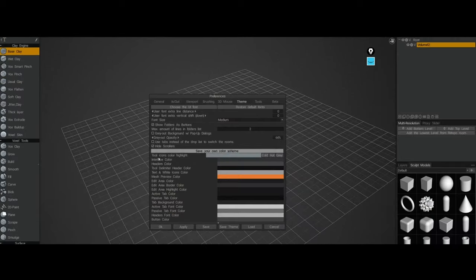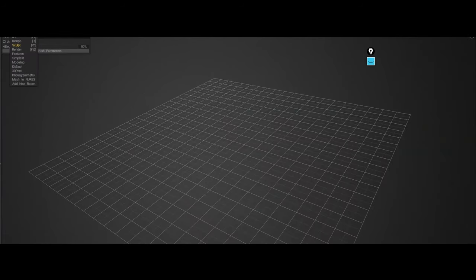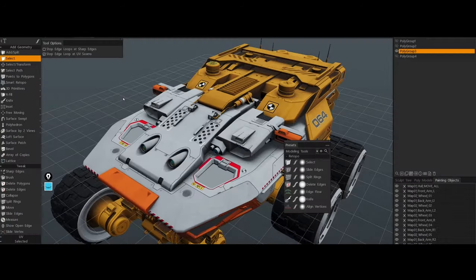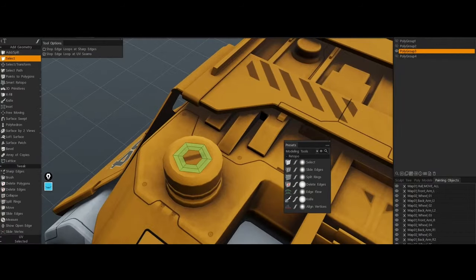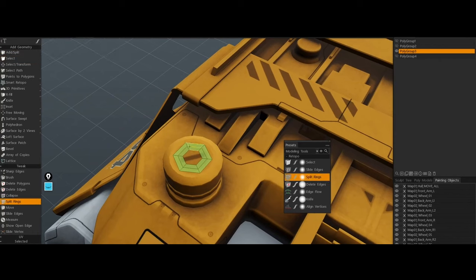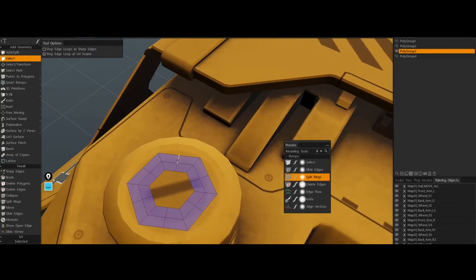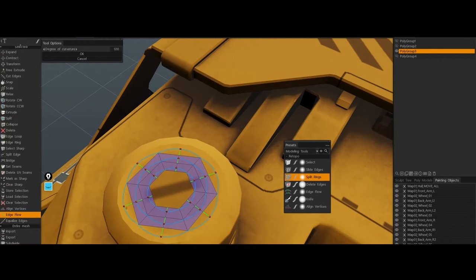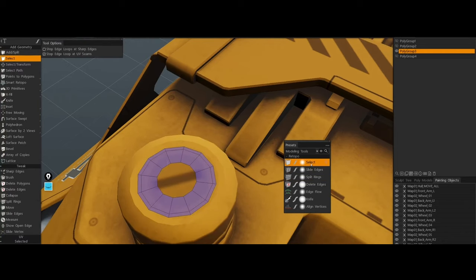For example, the Pose and Curve tools have occasionally behaved unpredictably, causing difficulties during precise modeling tasks. Additionally, tools like the Freeze tool and some of the newer painting brushes have been reported to malfunction in certain scenarios, leading to frustration amongst artists.